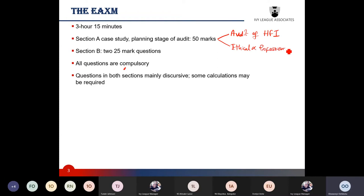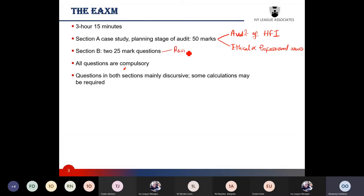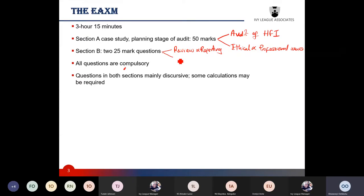Section B has 25-mark questions covering more specific areas of the syllabus. The examiner may, for example, test questions around audit evaluation and review and reporting. The examiner's approach states that one of the questions in this area will focus on that section of the syllabus, while the other question may focus on any other area of the syllabus.